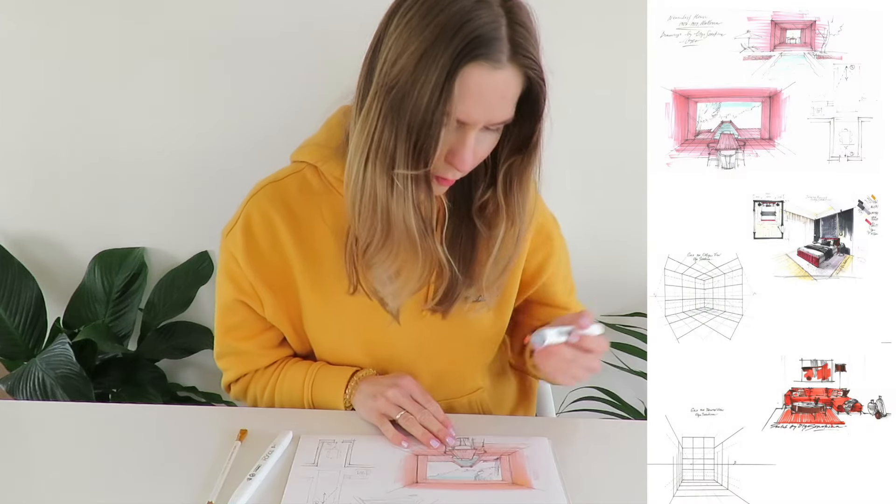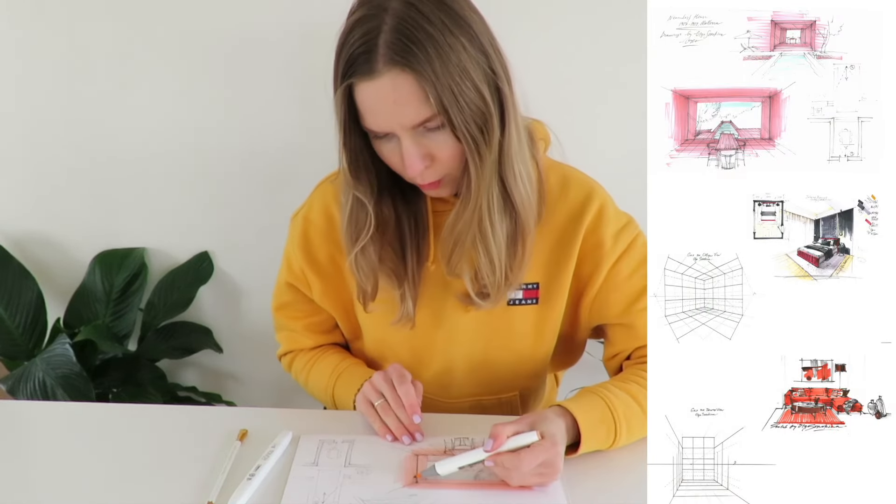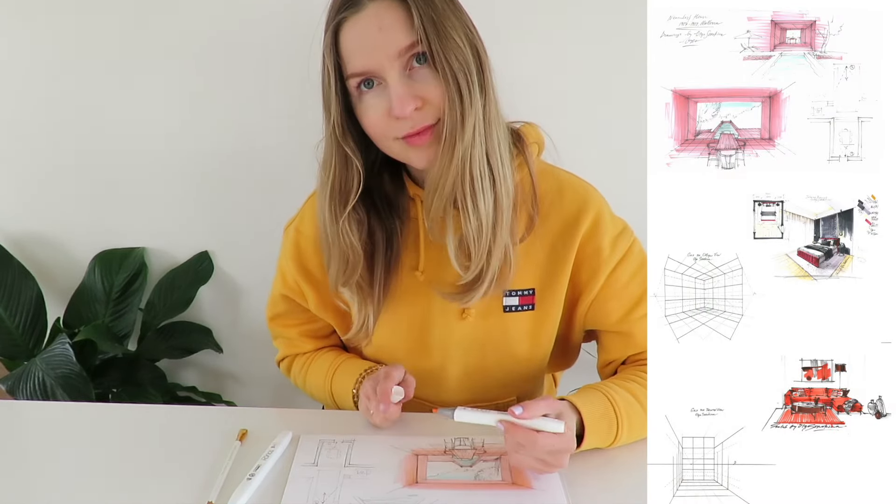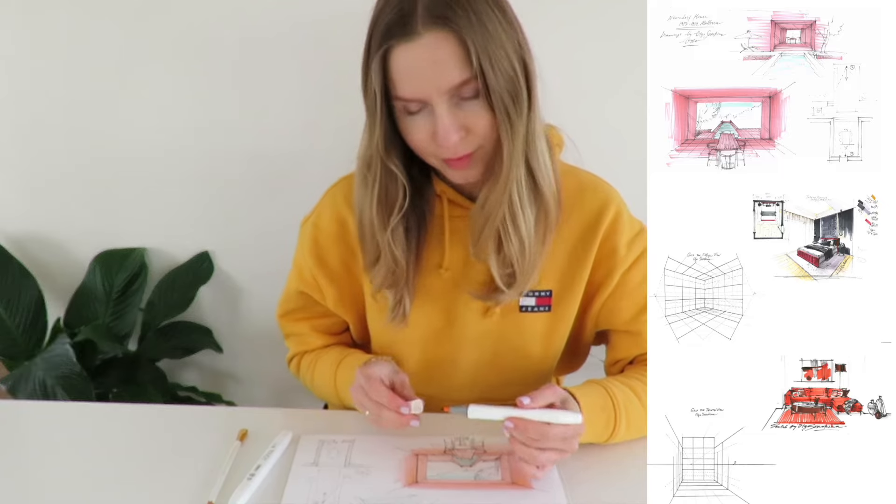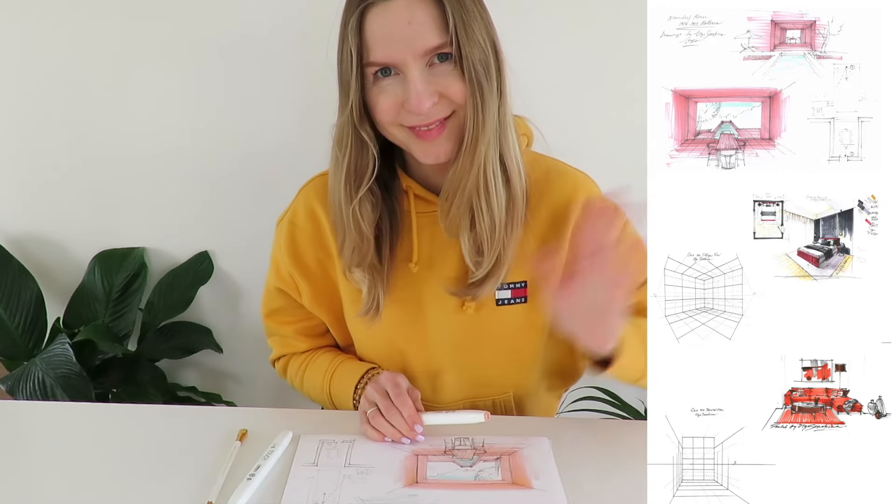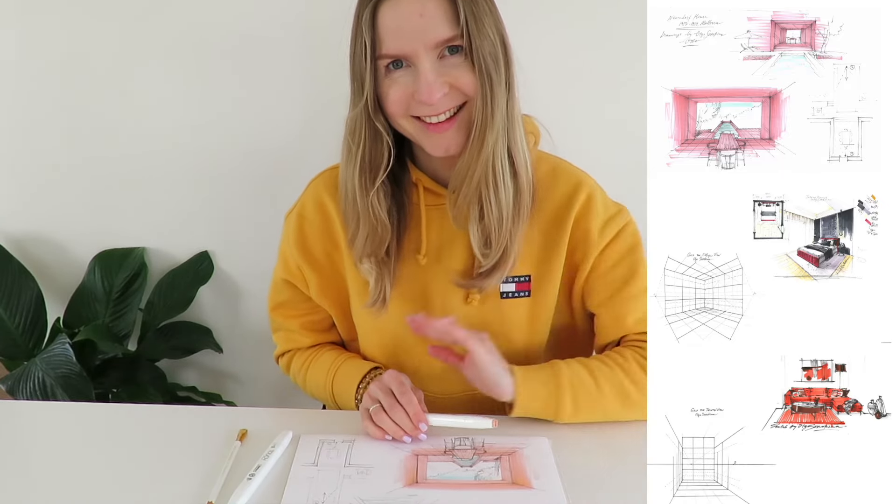Here you can see some of the drawings from the course. Thank you so much for watching. Please share this video and I'll see you in one of my next ones. Bye for now.